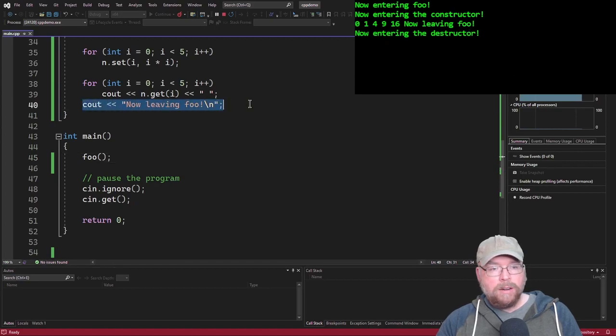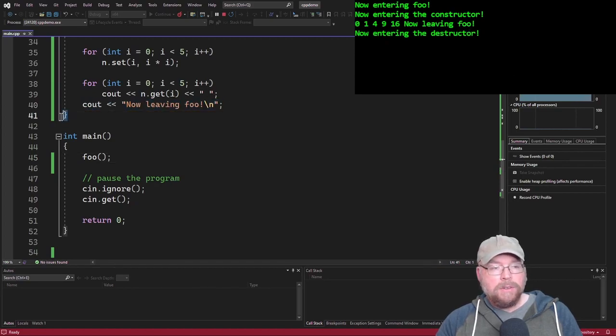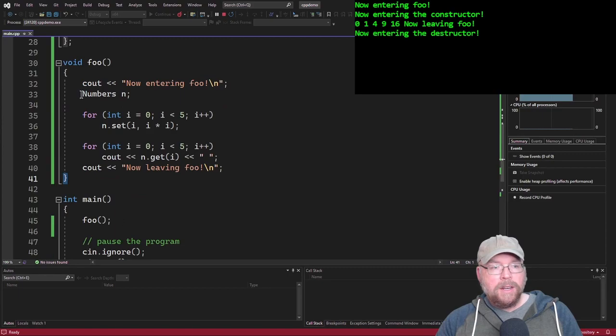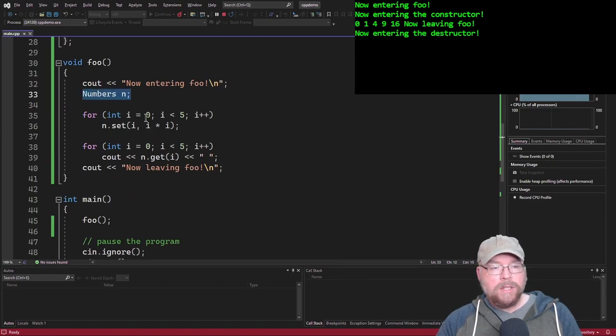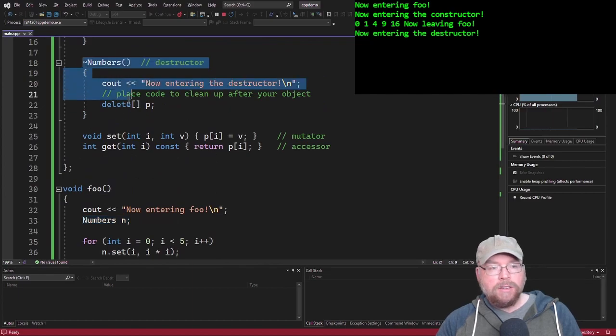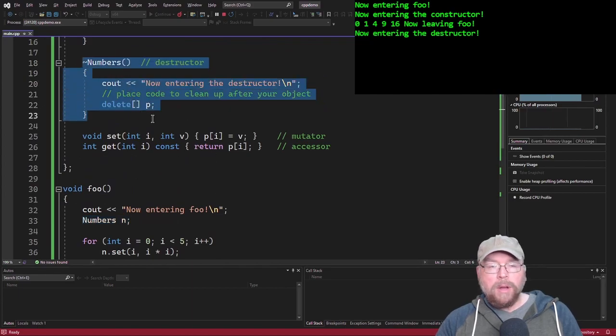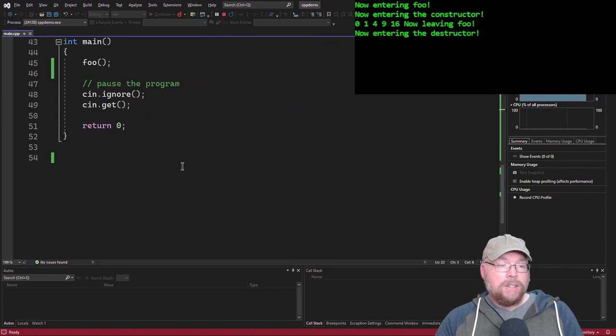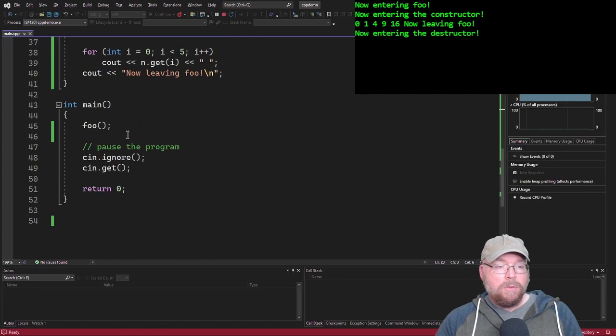And then we printed out now leaving foo, which is what happened right here. And then as soon as we left foo, the numbers object went out of scope. And when it did, it got destroyed. So once it got destroyed, then that destructor executed automatically. So that's how it works.